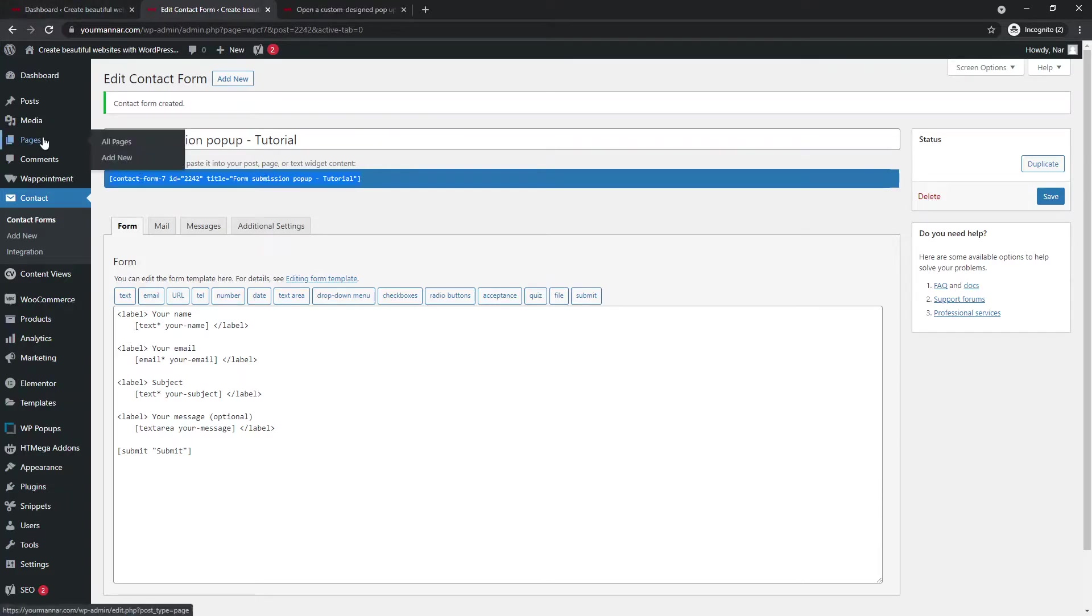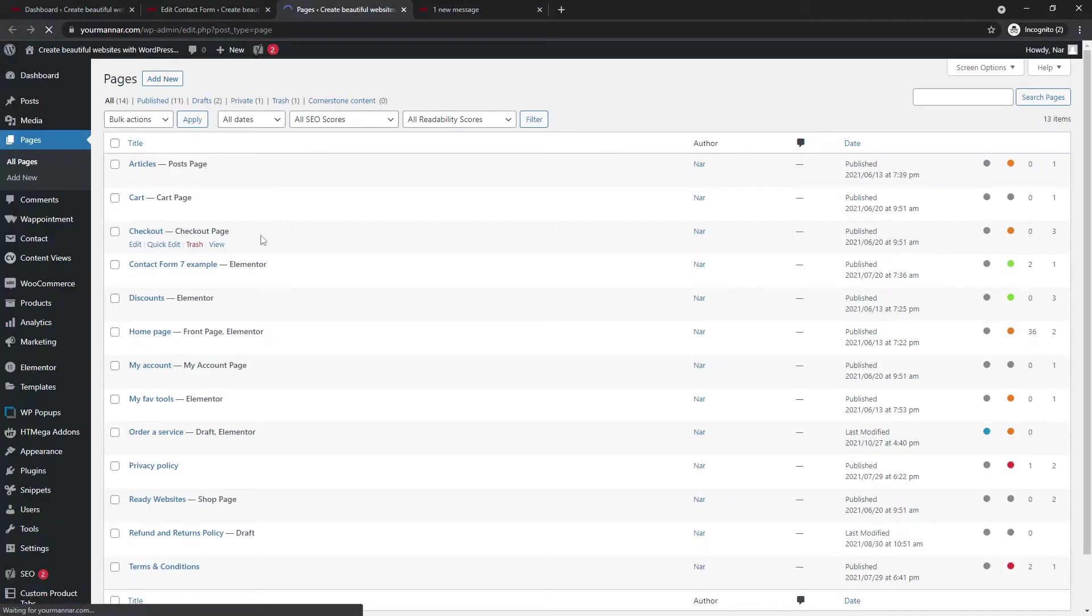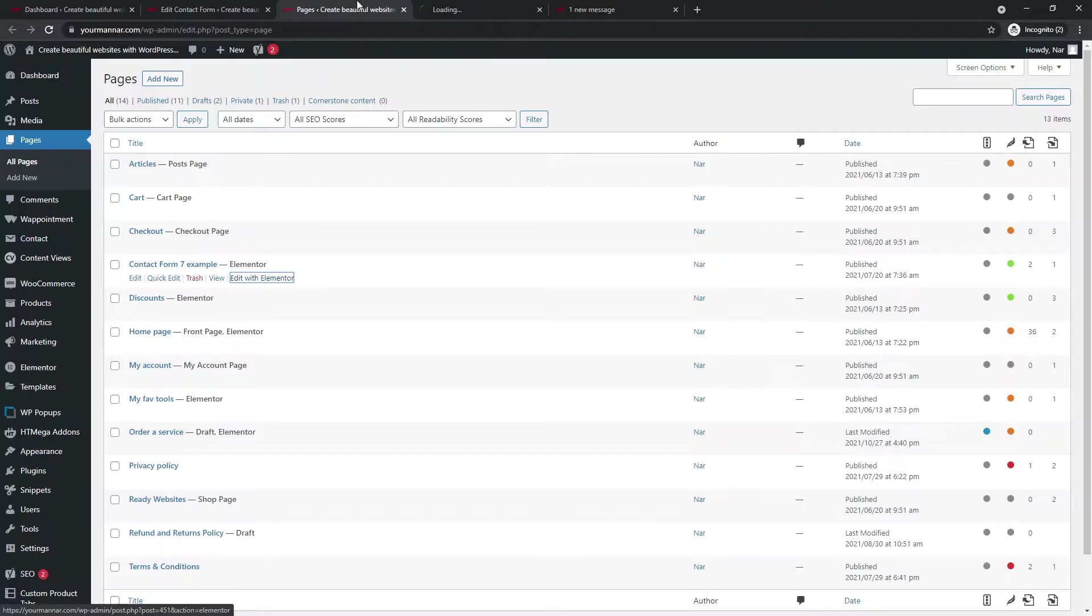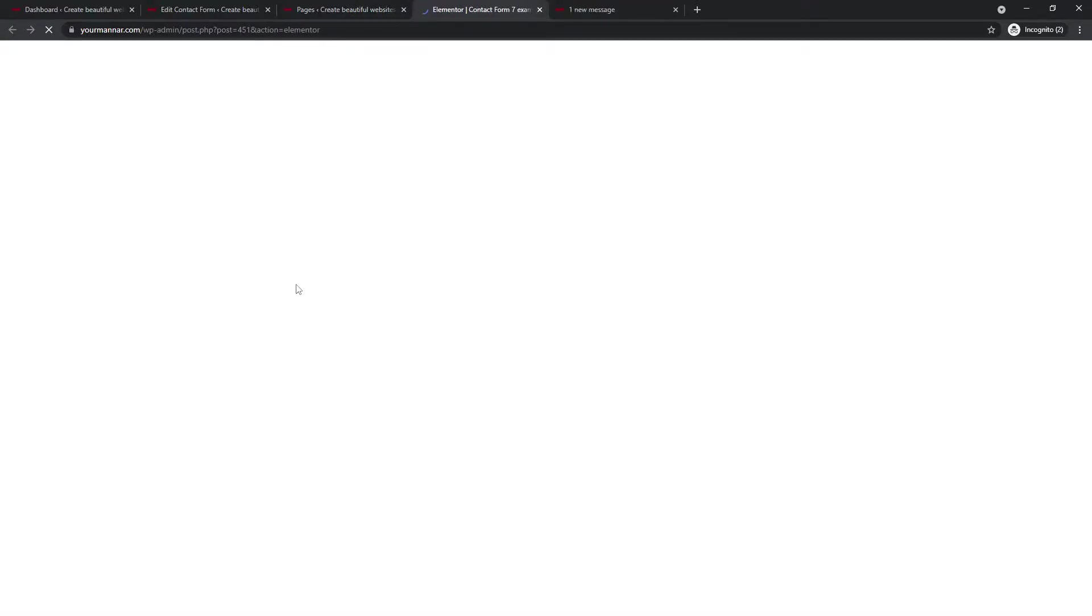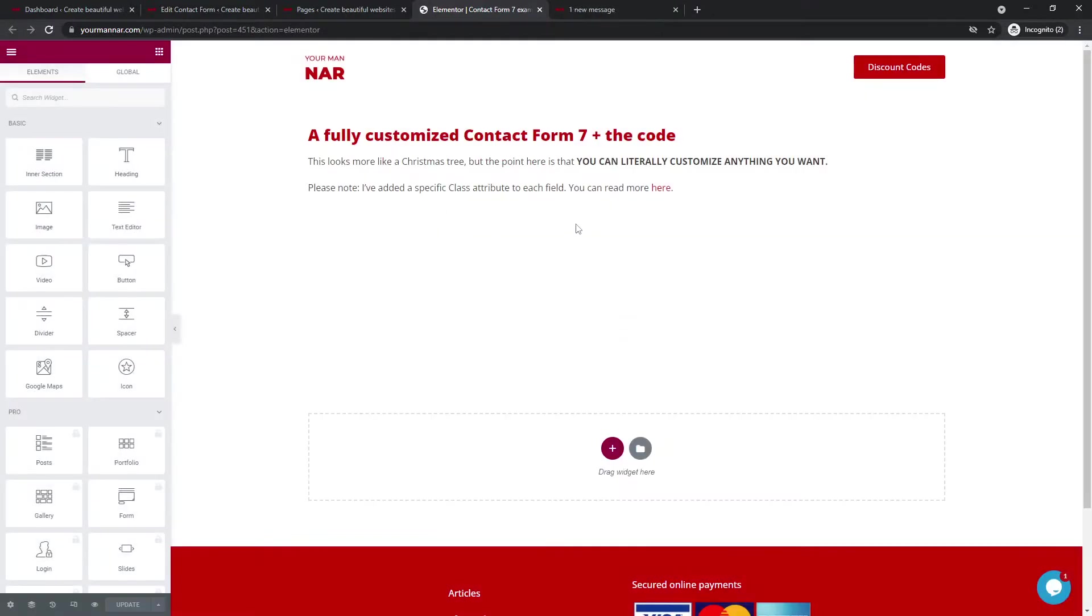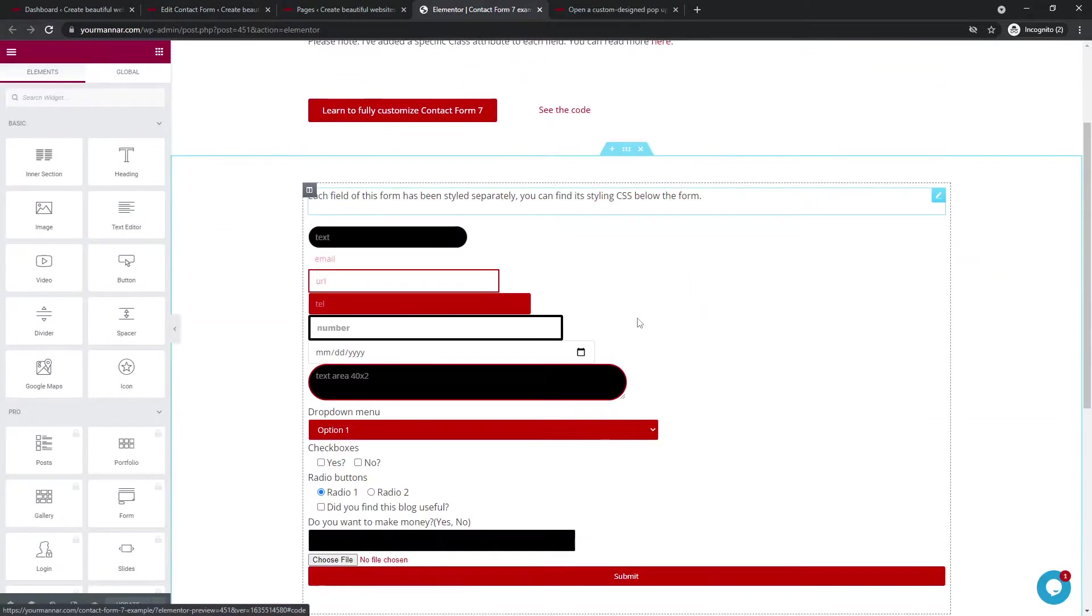In case you want to learn how to fully design and edit your contact form 7 forms, I will add a link in the description. You can go there and learn how to design it. And then I will add another link where I show you how to set up email notifications and autoresponders on contact form 7. So right now we need nothing. We just need to copy this text. So this is a shortcode. We will go to pages.